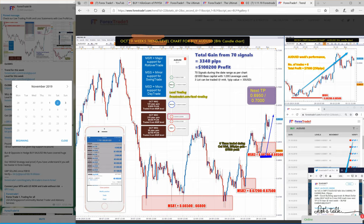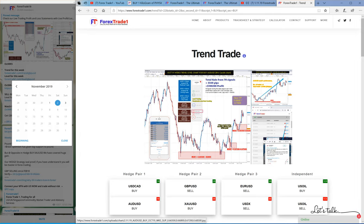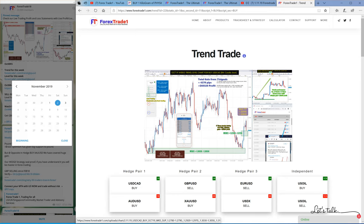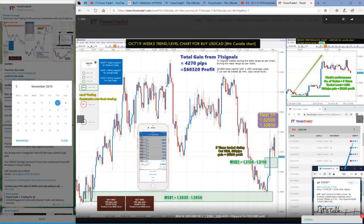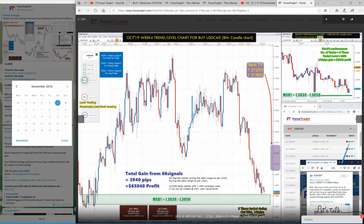As per our hedging strategy, we always buy USD/CAD against buy AUD/USD. So let's go back to USD/CAD and see what actually happened. Here is the week four chart.